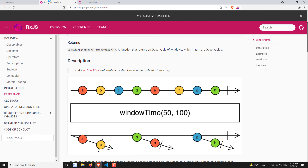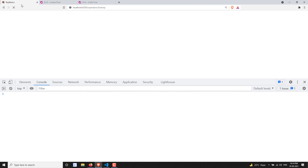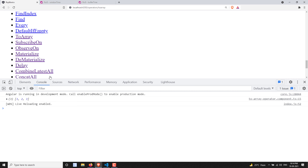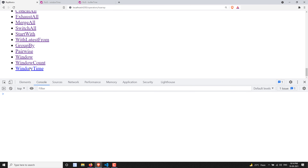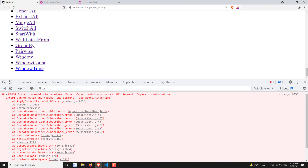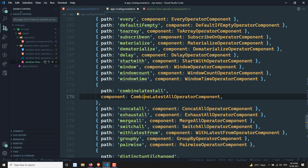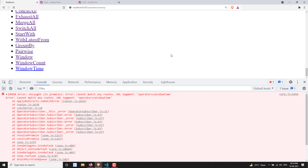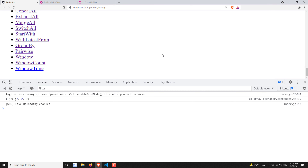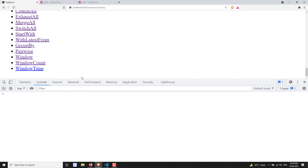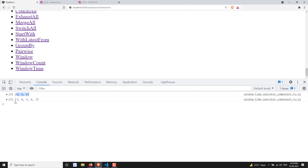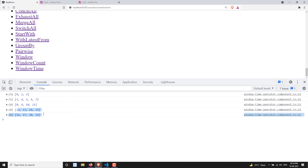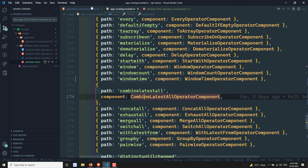Let's see the output. Opening the browser and navigating to the windowTime route — after saving the app routing and refreshing — we can see the windowTime output. For every two seconds we are getting values: three, four, five, six, seven, eight, nine, ten, eleven. So every four values are being converted into an observable.